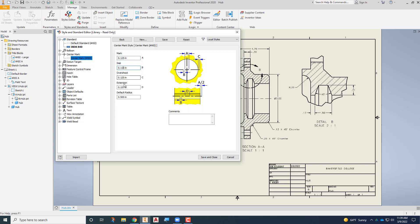We're going to change the gap here to 1/16th of an inch, so 0.0625. The overshoot we're going to add distance there, we're going to make it 3/16ths, 0.1875. And then the extension here in the middle we're going to make that 1/8 of an inch as well, 0.125.